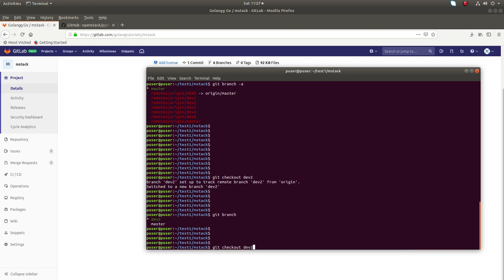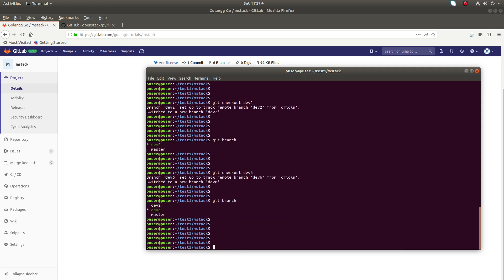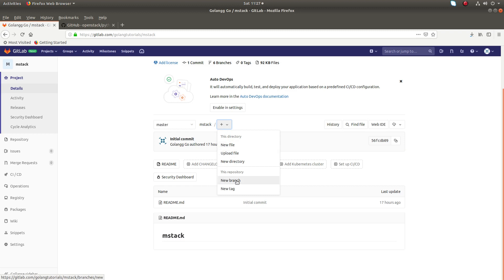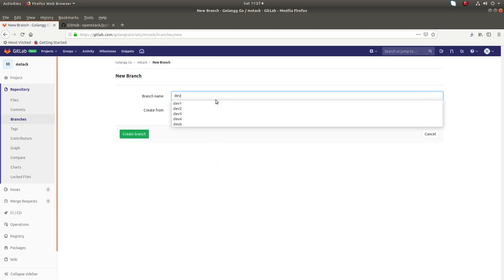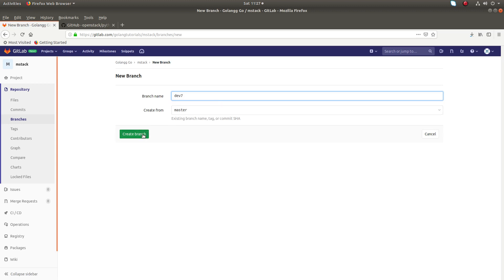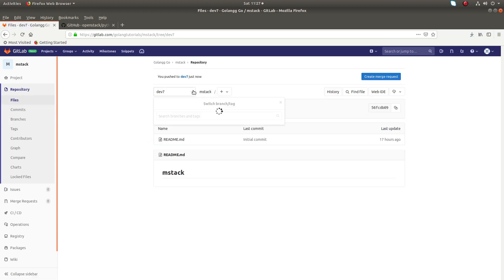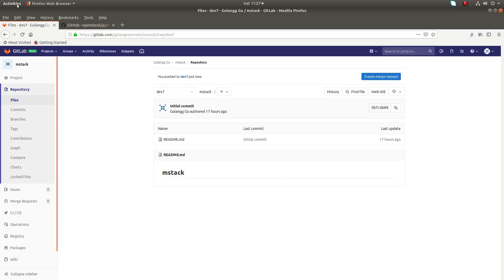Likewise, you can switch to dev6. Now I am in dev6. Let me create a new branch here — I'm going to create a new branch called dev7. You can see dev7 here.